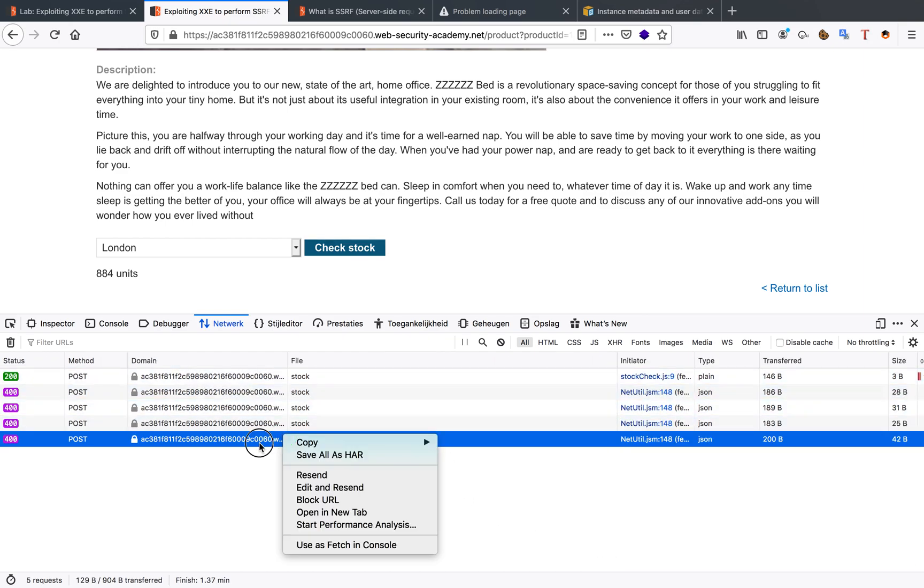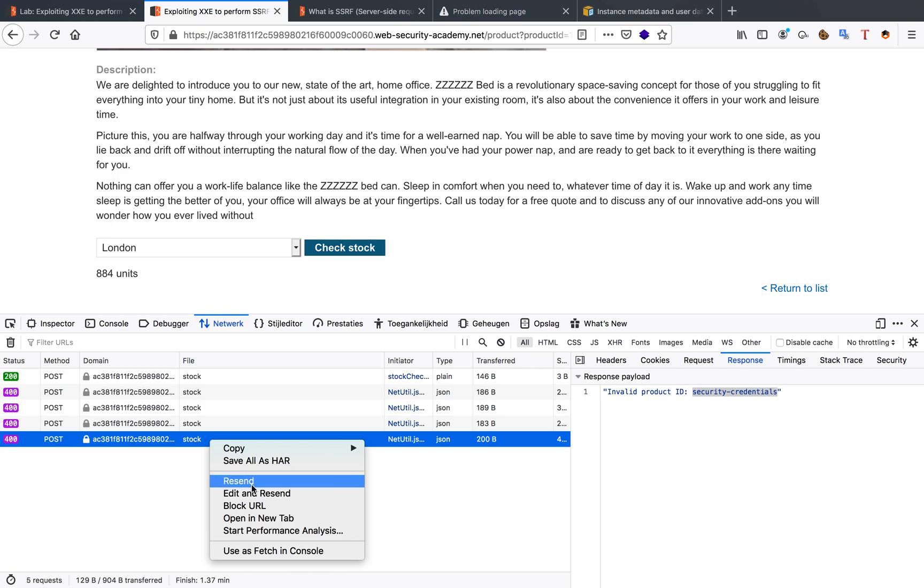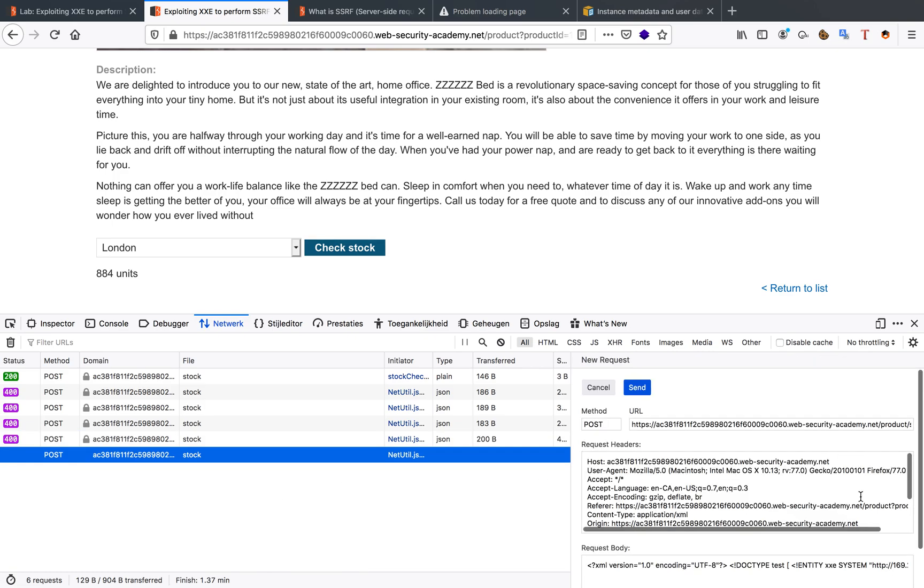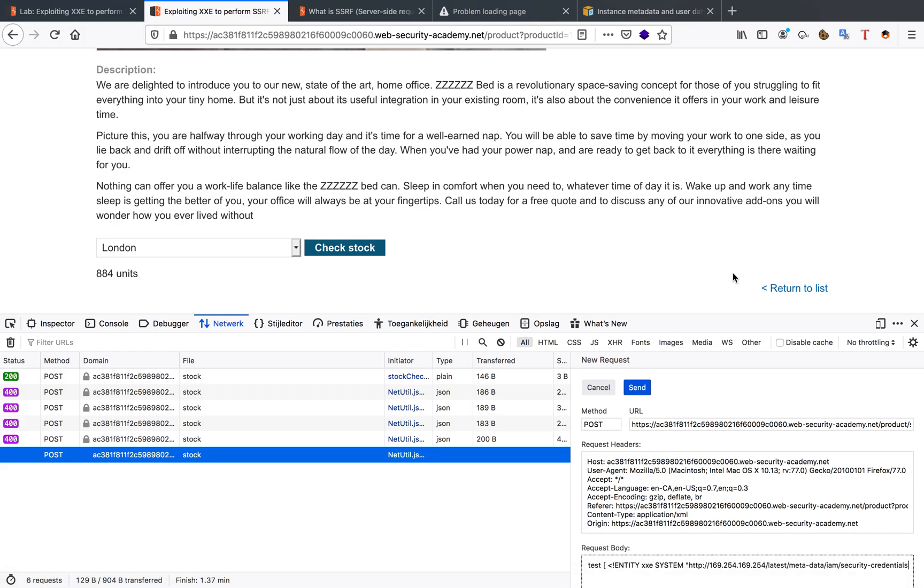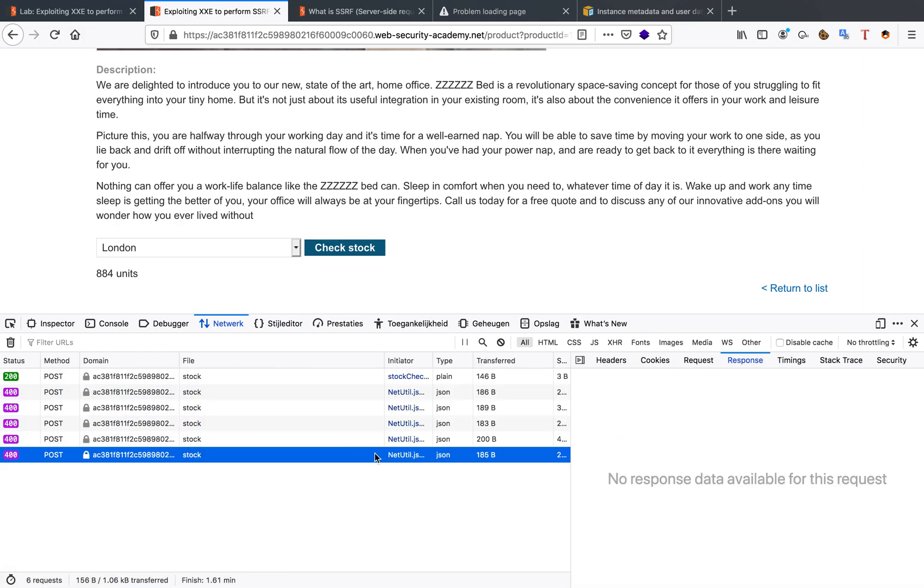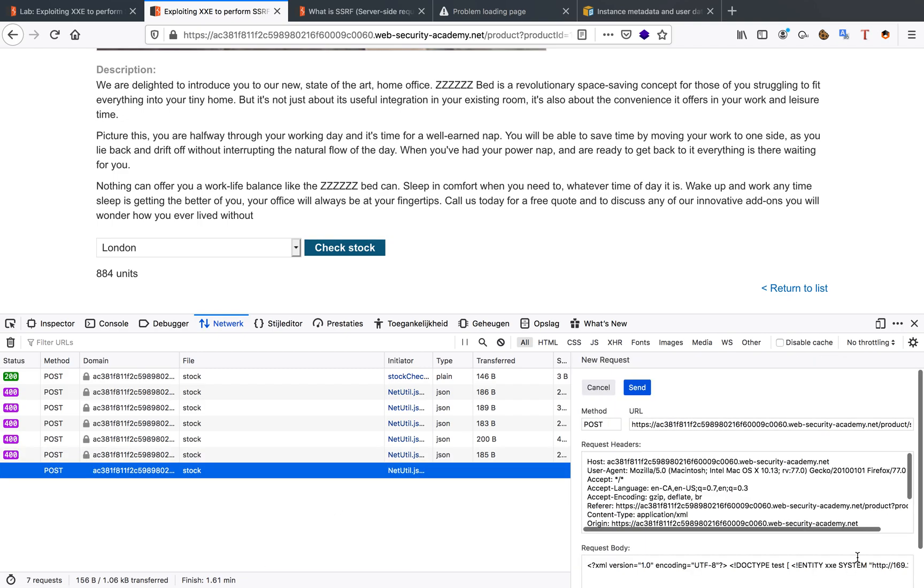Resend it. We get a new response: security credentials. Going to edit this and resend it again. As you can see, this is a lot of recursive editing and resending. There we go. Got a new response: admin. We're finally almost there.